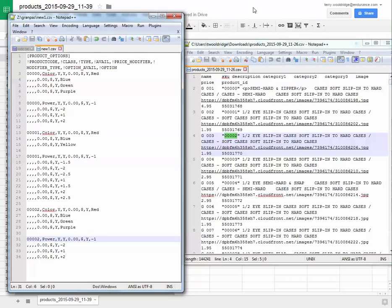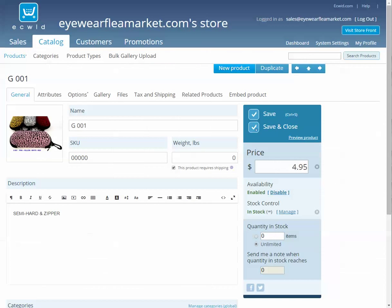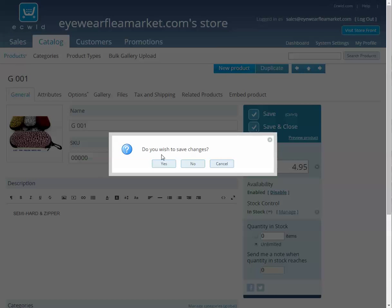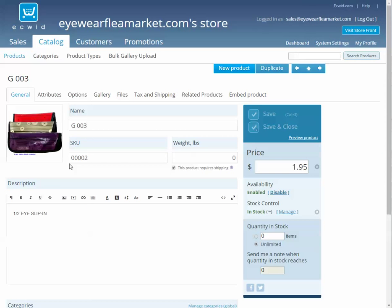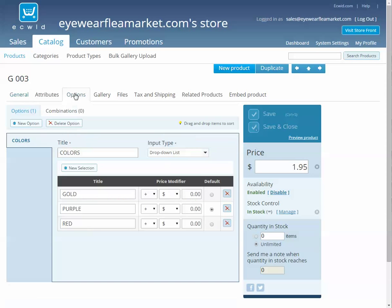Now if I save this, go over to ECWID. Since I changed 003 to have some options, right now we've got just the one that's already here for gold, purple, and red.